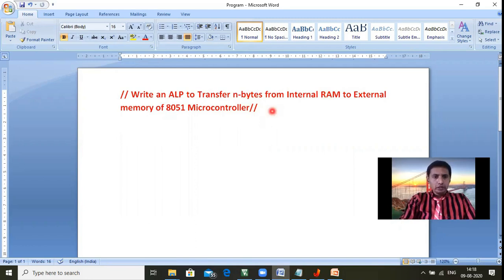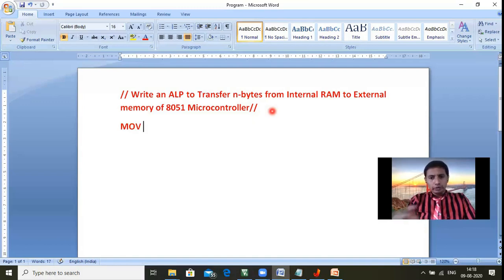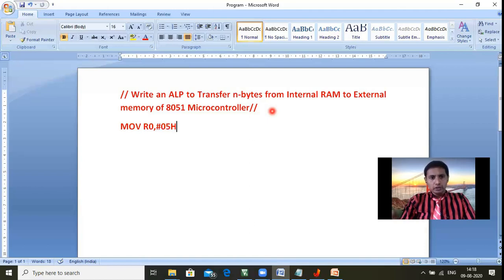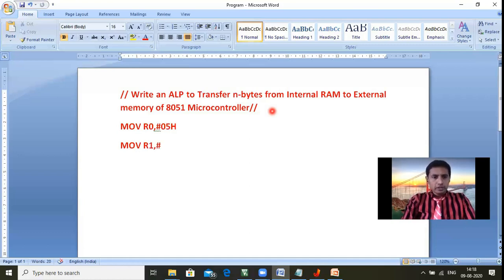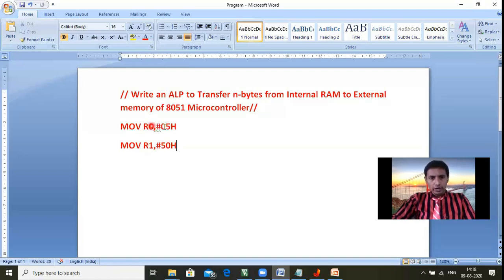First, we should select a count register. For example, I need to move five bytes, so: MOV R0, #05H — R0 is my count, so my number of bytes is 05. Next, I select a register for internal RAM. My internal RAM starts from 50H, indicated by R1. So R1 points to locations 50H through 54H, which is five locations.